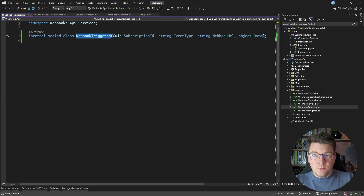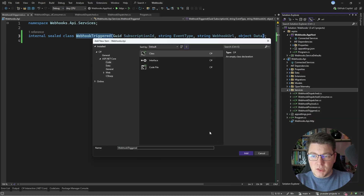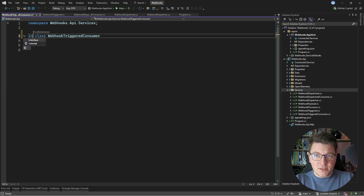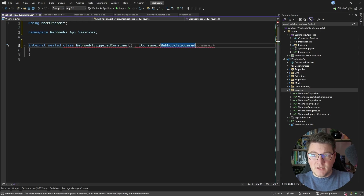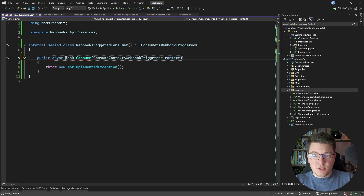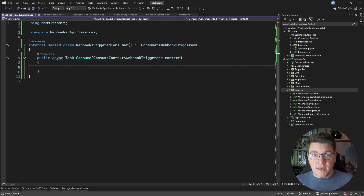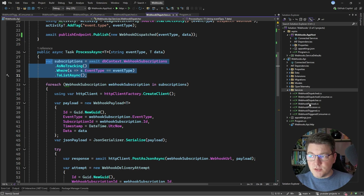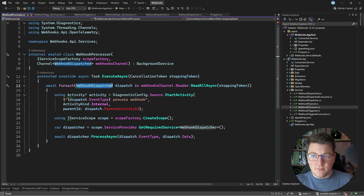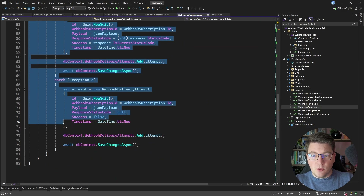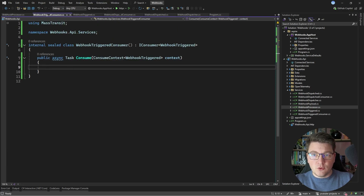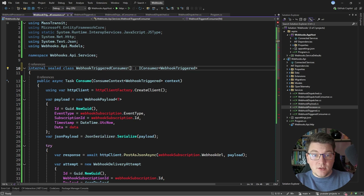Now we need to implement a consumer for the WebhookTriggered message. Let's add a new type — I'll call it WebhookTriggeredConsumer — as an internal sealed type. We implement the IConsumer interface specifying the WebhookTriggered message, then implement the consume method where we actually handle consumption and send an HTTP request to the respective webhook URL. Previously we were doing this using the webhook processor, where we would consume the webhook dispatch message from a channel and then call the process async method. We want to take that part where we instantiate an HTTP client and send a webhook payload, copy that logic, and bring it into our new consumer.